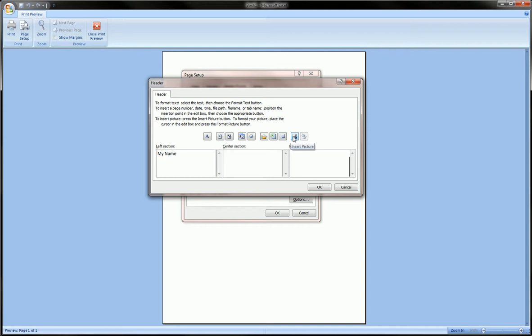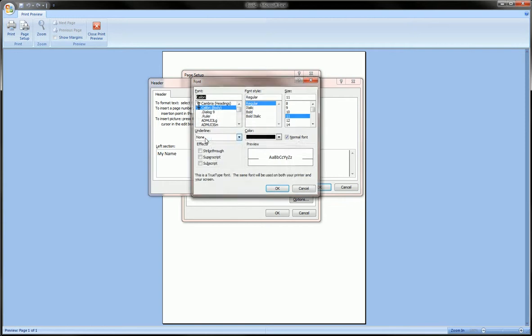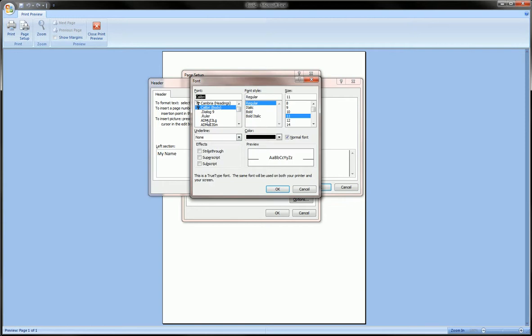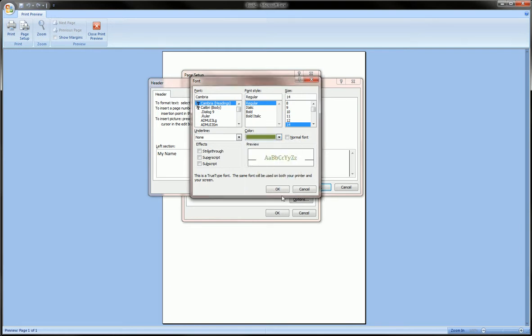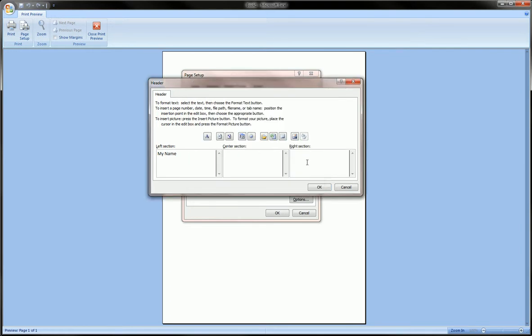You can also adjust the font formatting here. We can change the font, make it bigger, change its color, and click OK.